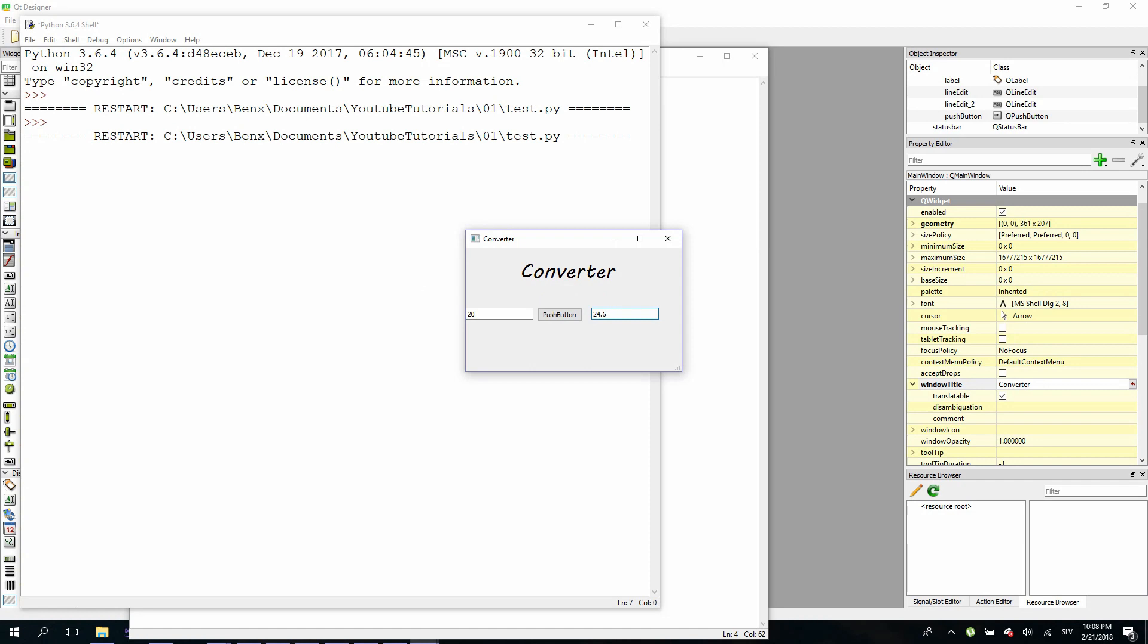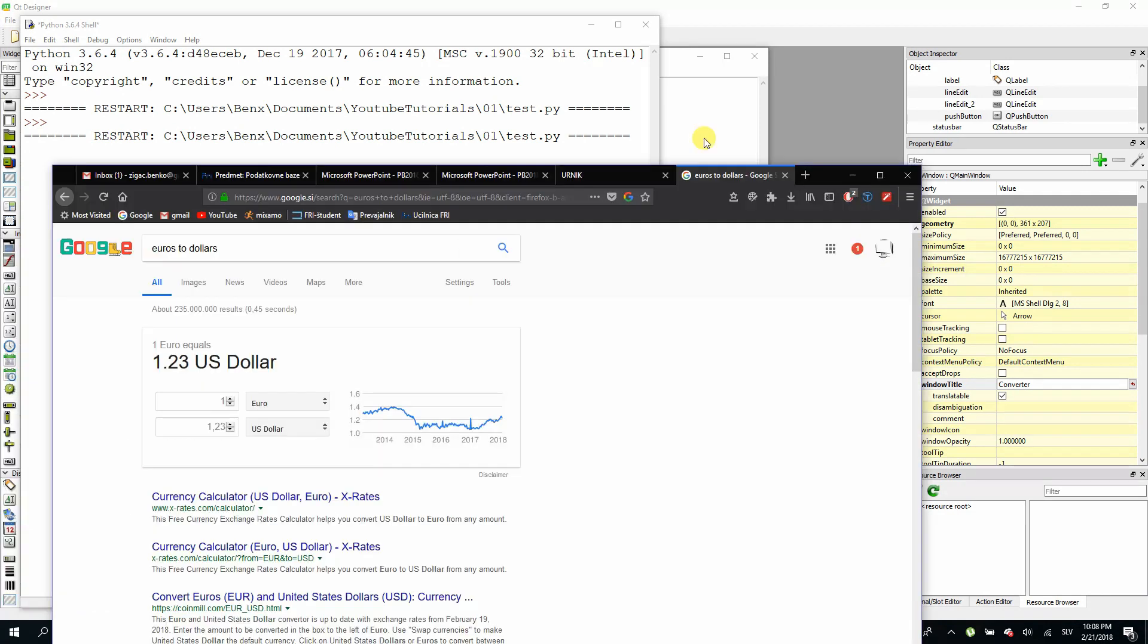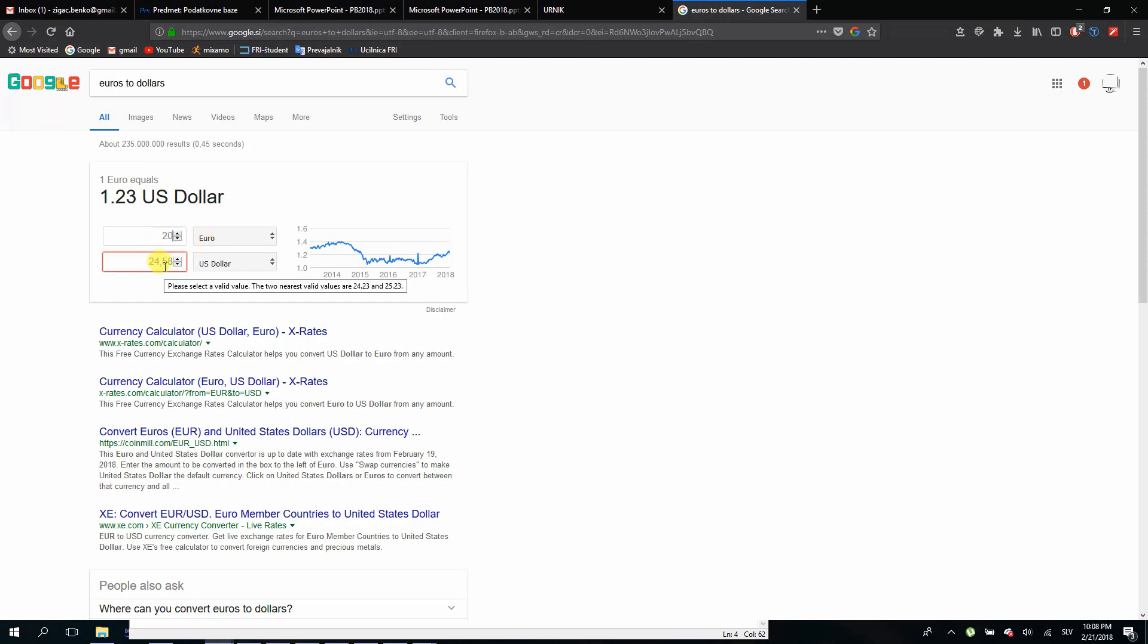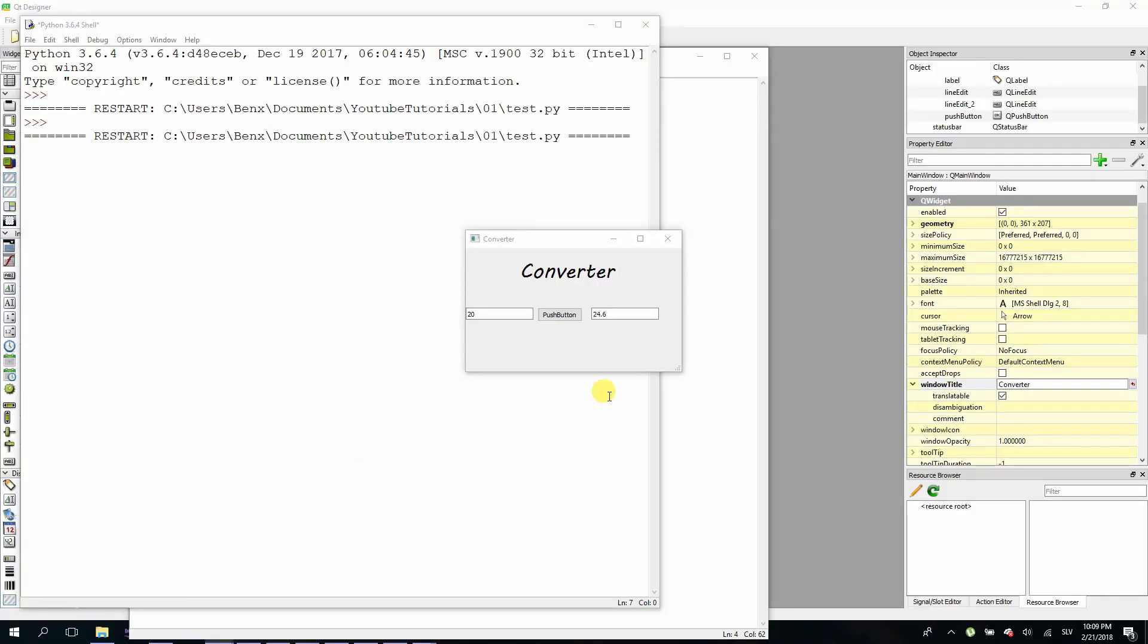But let's check if it's right. Go to Google's converter and type 20 euros. And it's actually 24.58. So we can see our converter actually rounded to 24.6 which is actually okay. In later episodes I will show you how to manipulate your decimal points, but for now I think it's okay.